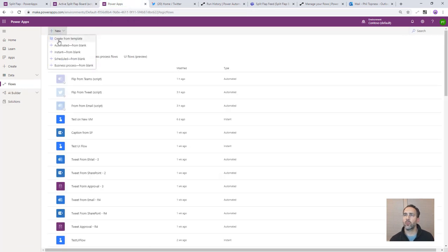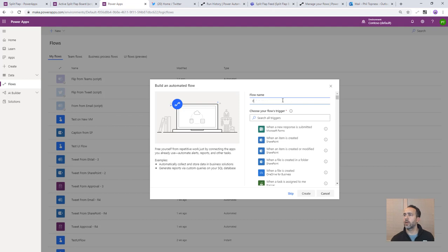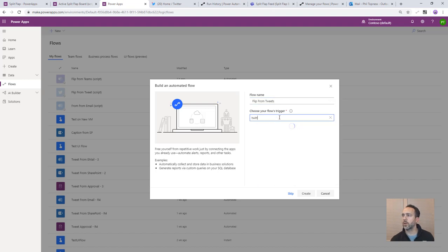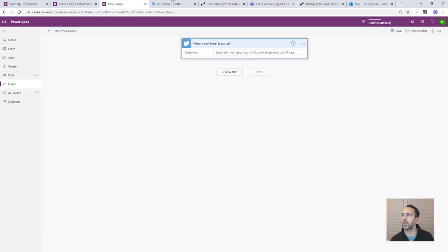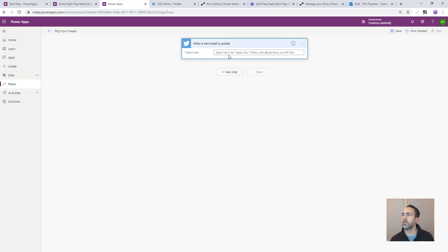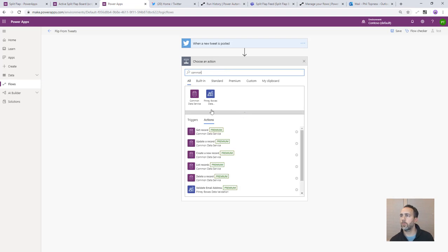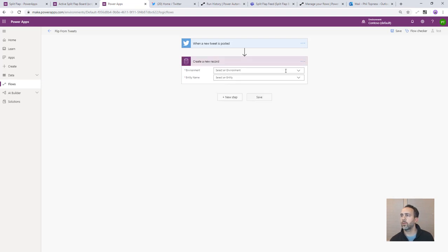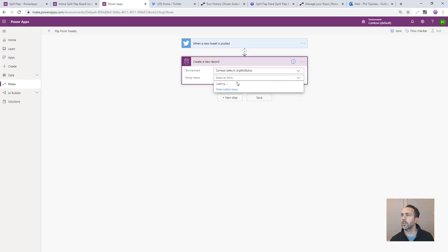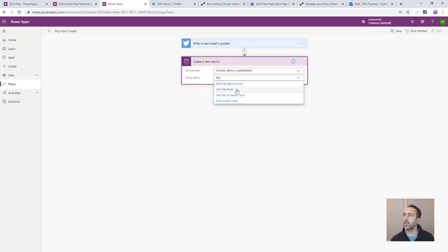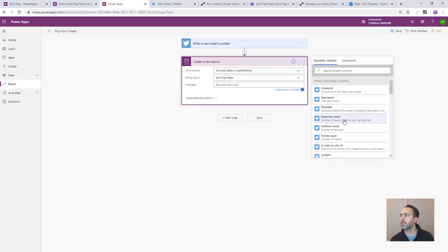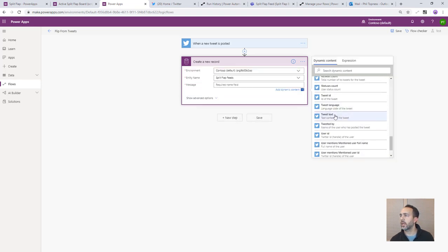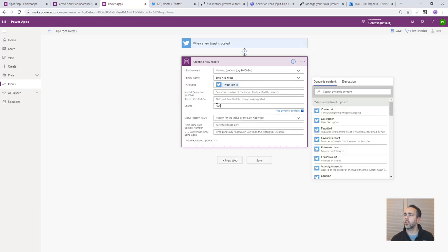So let's start by creating a Twitter flow. So here we'll do a flip from tweets and so our trigger is going to be Twitter. We're going to do when a new tweet is posted. Now we're going to use Phil's Flowbot here. This is my test account so we're going to make sure that we only post things that are from @PhilsFlowbot. And then the next thing we do is pretty easy. We're just going to go into common data service and post it there. So create a new record, current environment, our entity is split flap feeds. The message is going to be for this one it's going to be the tweet text. And then the source is Twitter.